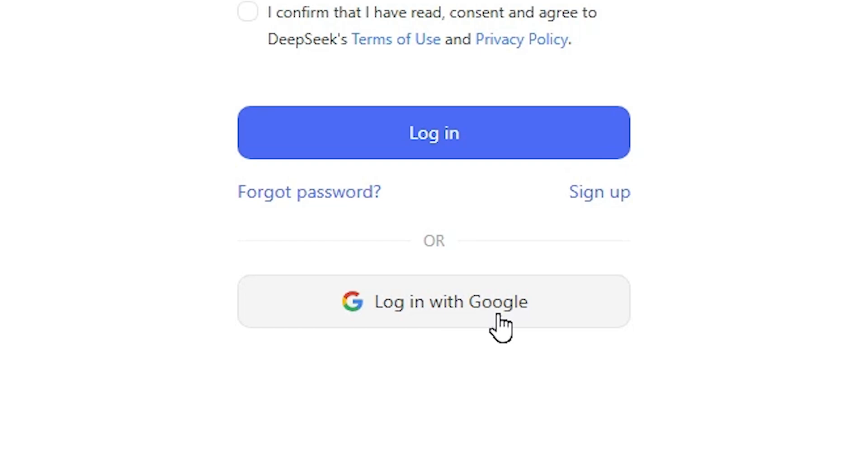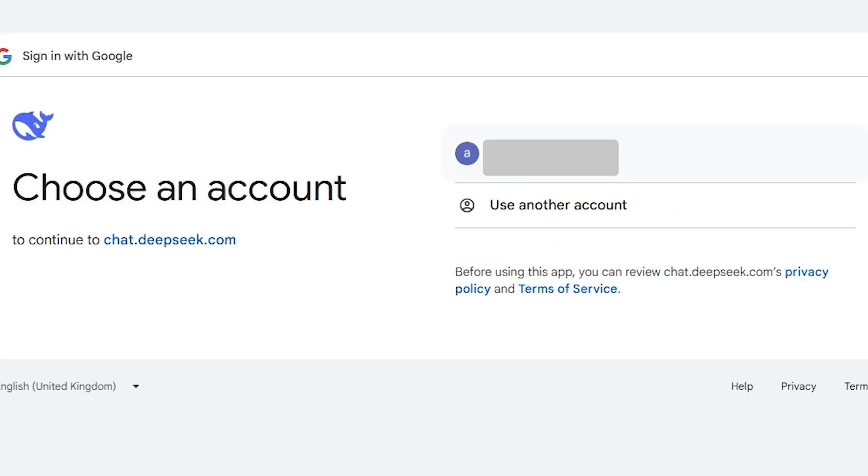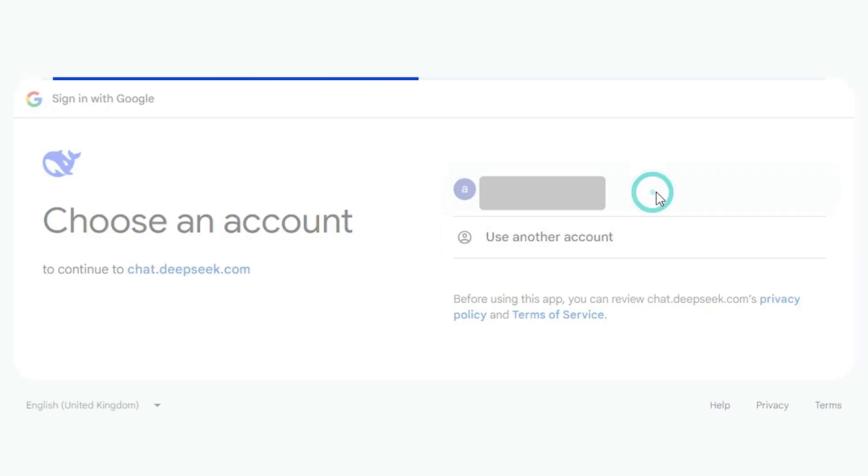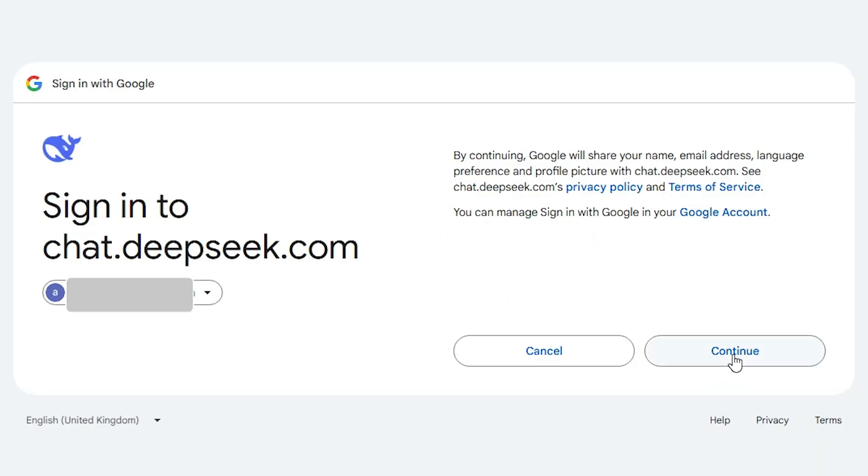Login with Google. Click on login with Google, it is very simple. Click on your email ID, whatever email ID you have, click on that email ID. Click on continue.